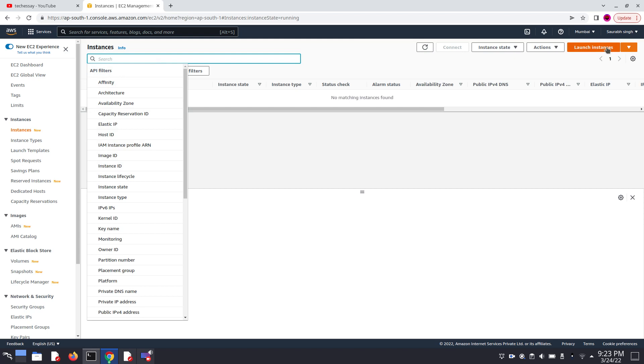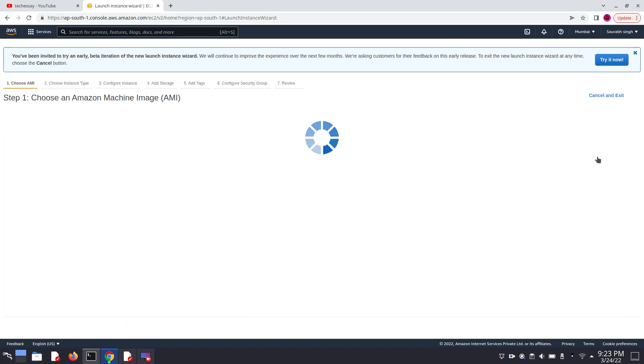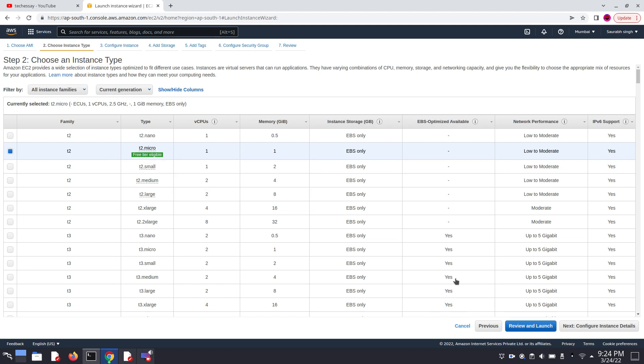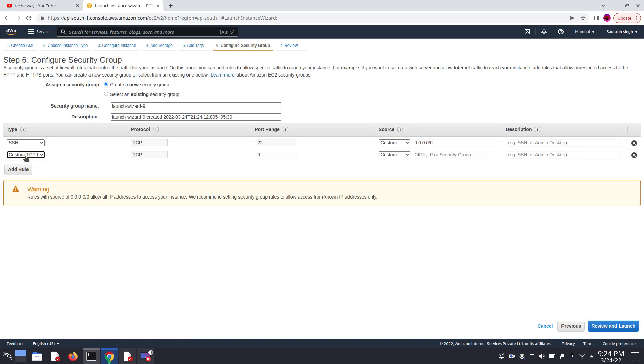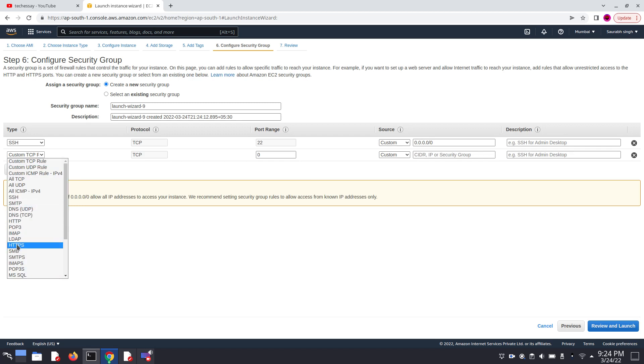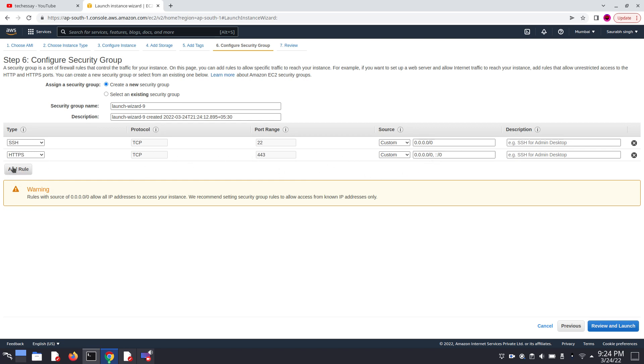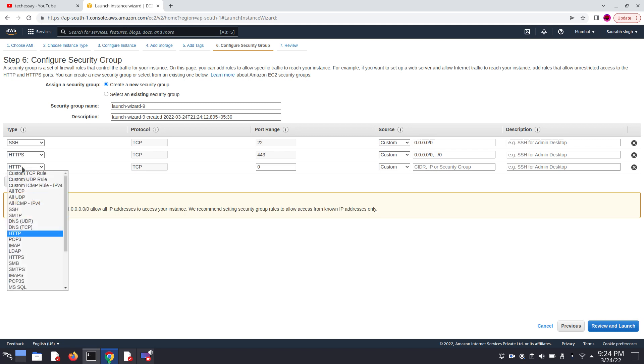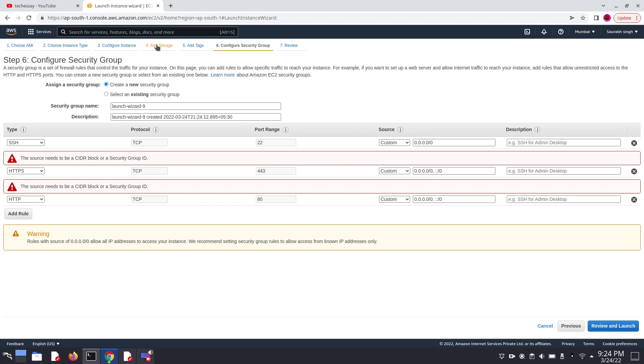Click on launch instance. Now we have to configure security group and we have to add rules. Here we have to add two rules: first one is HTTP and second one is HTTPS. So here I am adding first HTTPS, and then we have to add another rule which is HTTP.